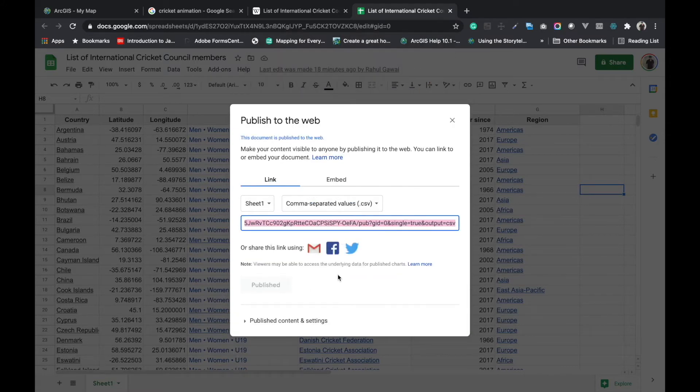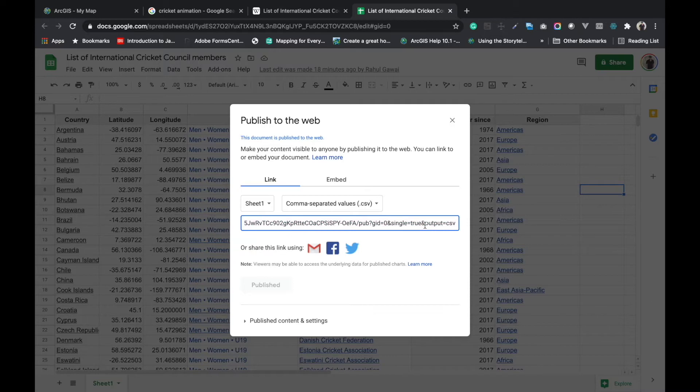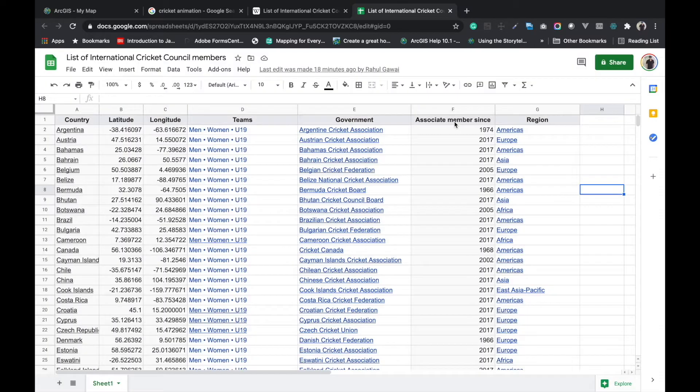After that we have to copy this URL, the data URL. After copying this URL, now I'm going to map this sheet in ArcGIS online.